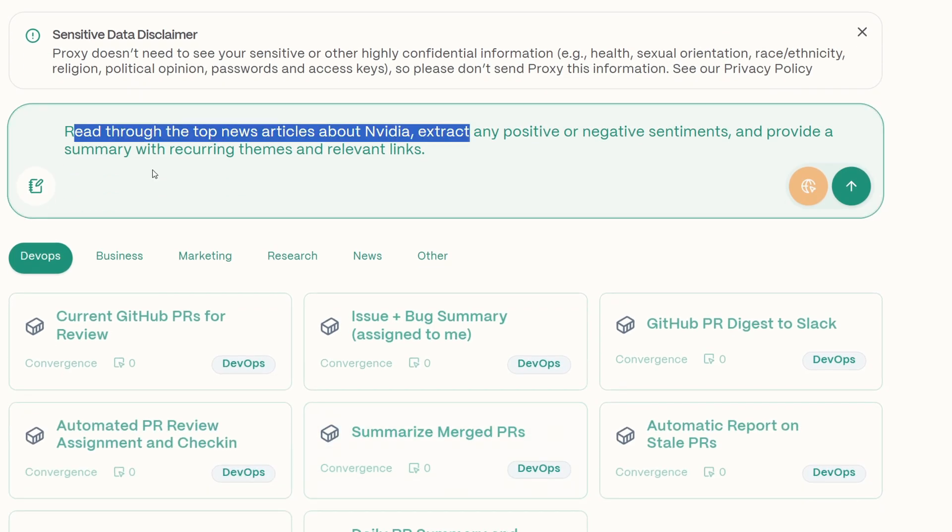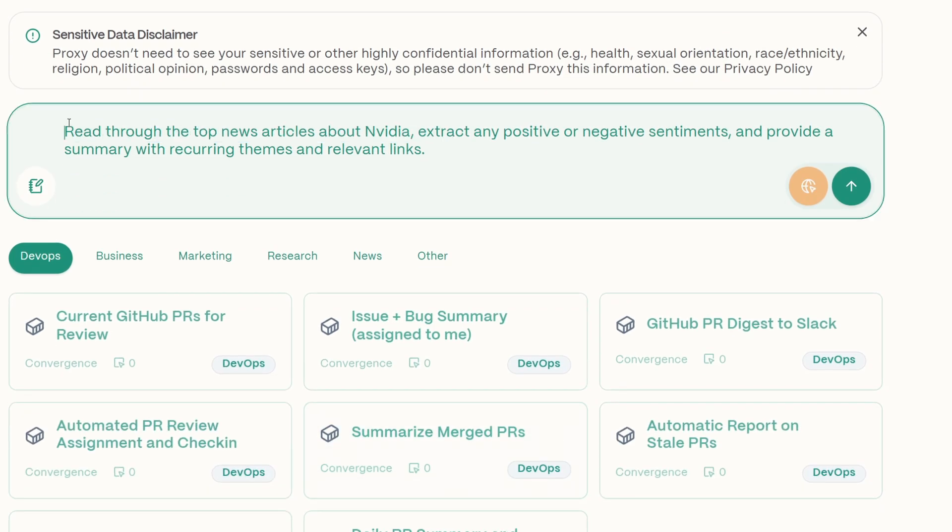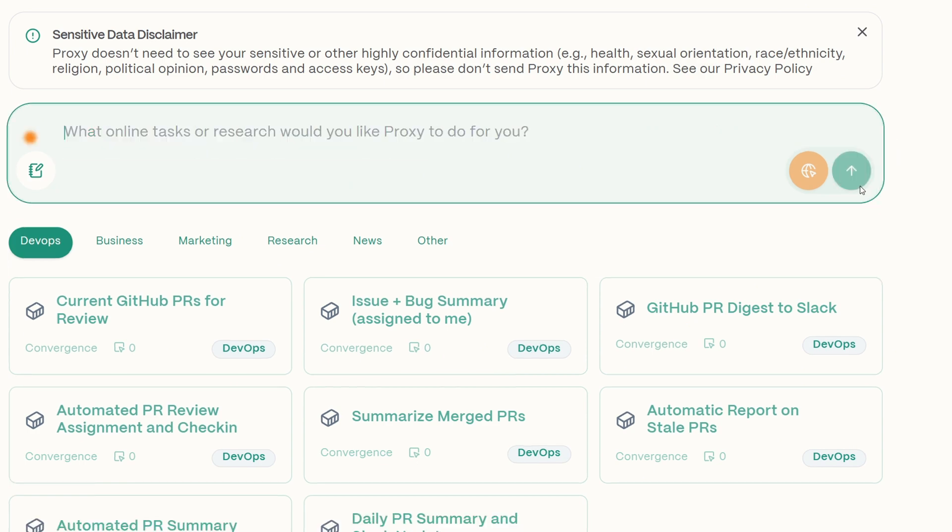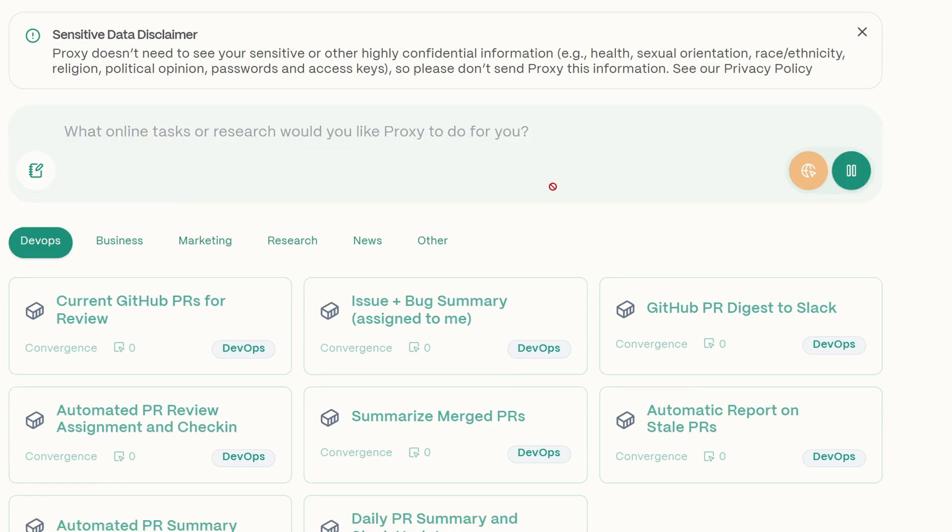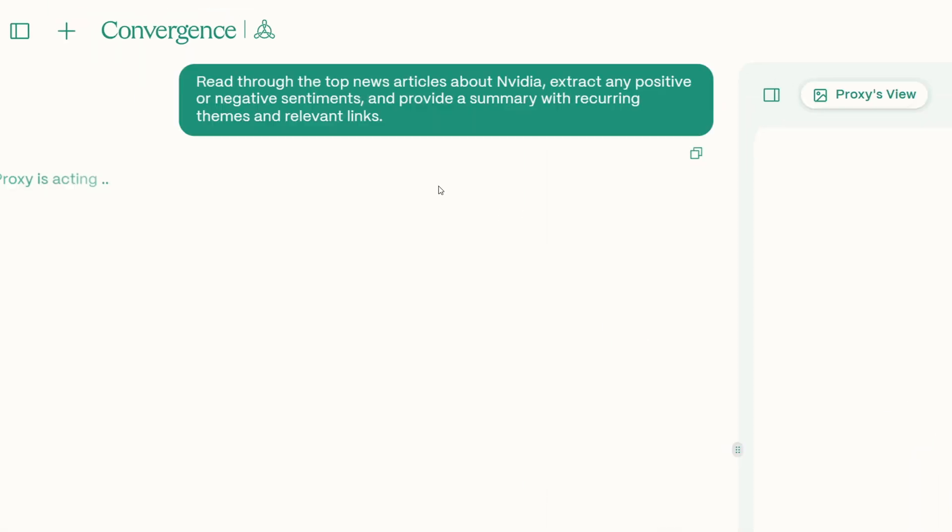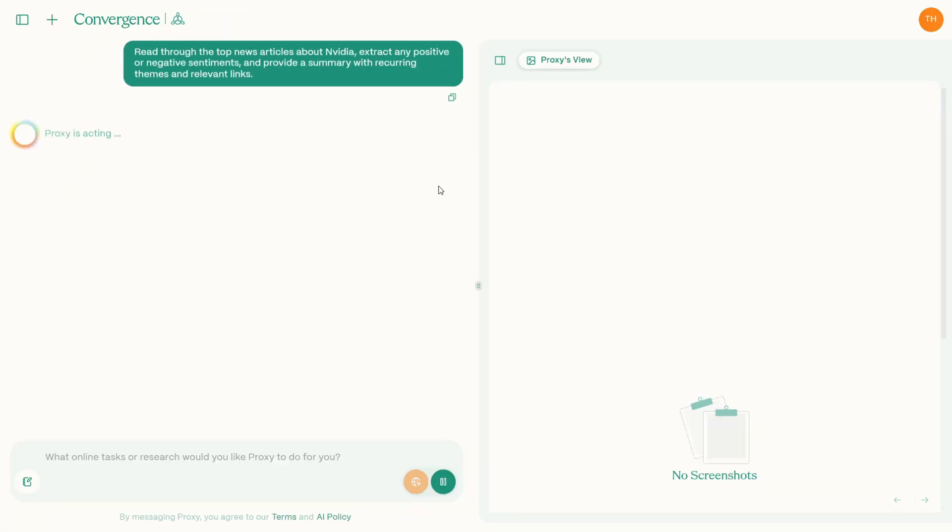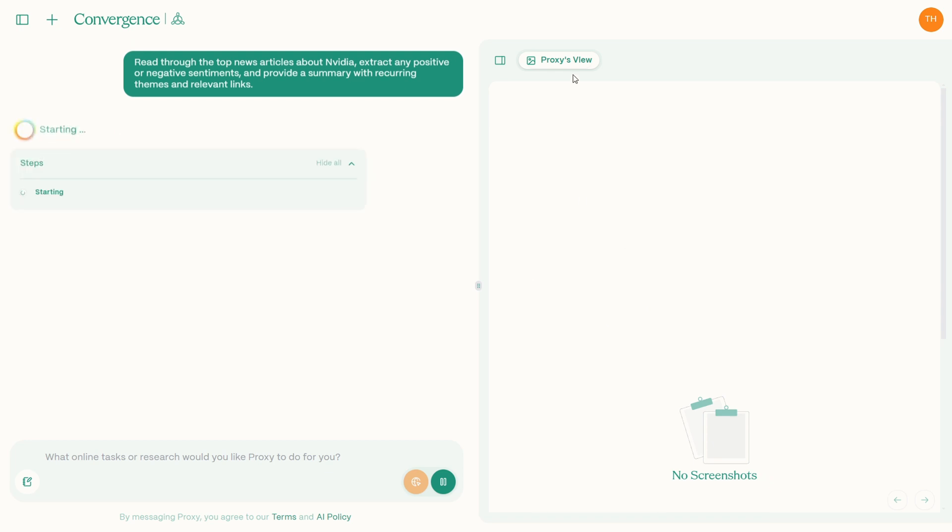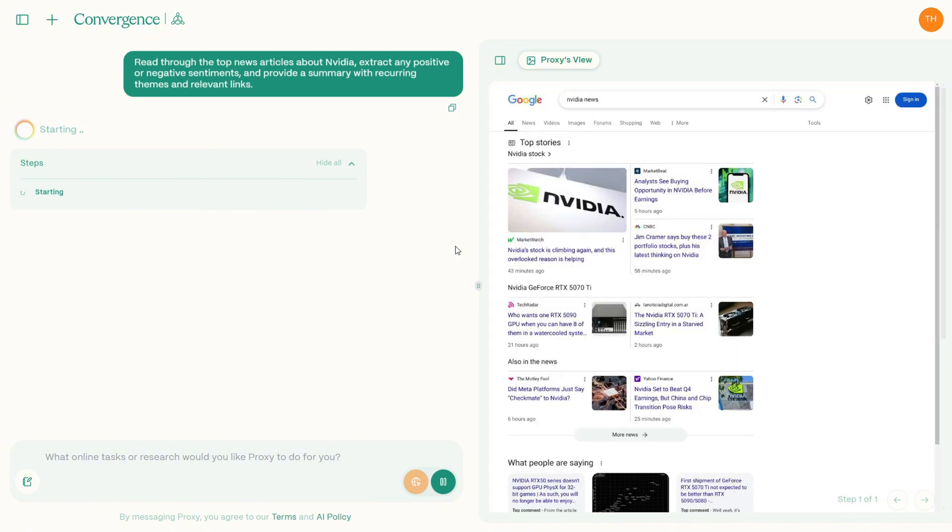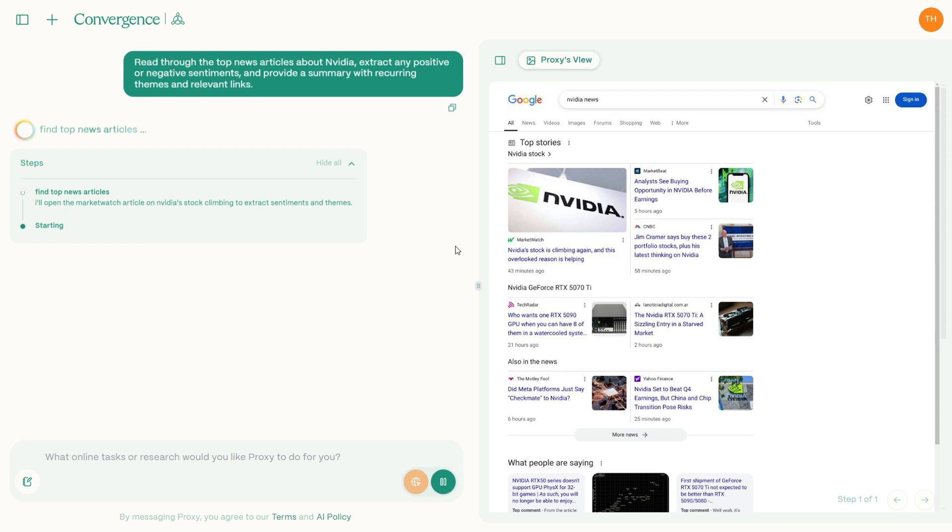Another incredible feature could be the AI's ability to perform sentiment analysis. This can be particularly useful if you are interested in understanding the market trends or public perception. For example, you can say you're considering investing in Nvidia stock. You know it's one of the valuable companies in the world. You can just ask AI to perform a sentiment research like read through the top news articles about Nvidia, extract any positive or negative sentiments, and provide a summary with the recurring theme and other links. Within the moments you can get a clear picture of the market sentiment. It shows you with experts that are viewed positively, which are concerning, or even identify the recurring themes that might impact the stock's performance in the long run.